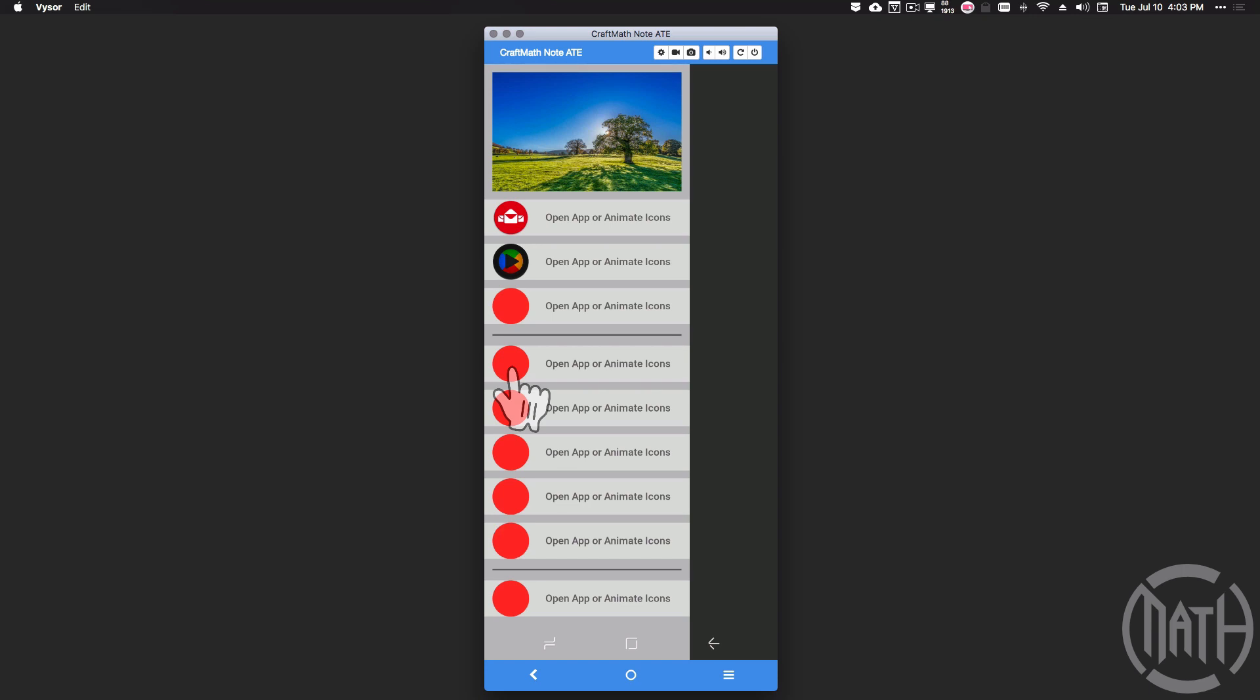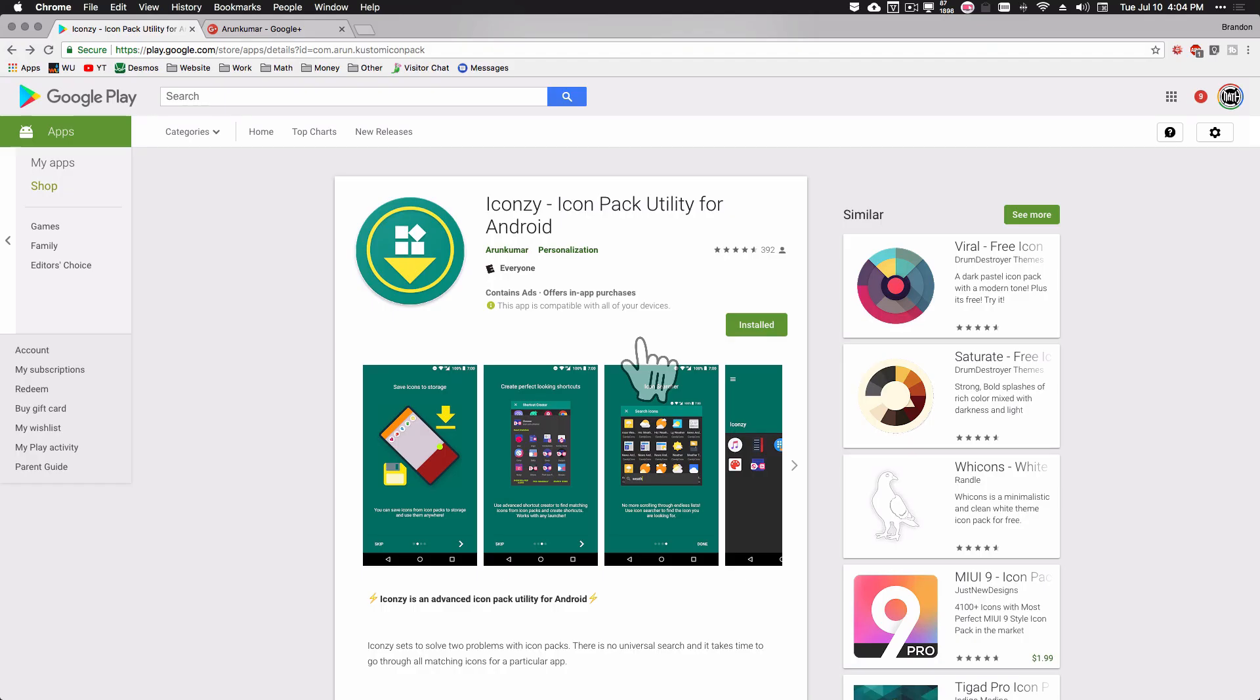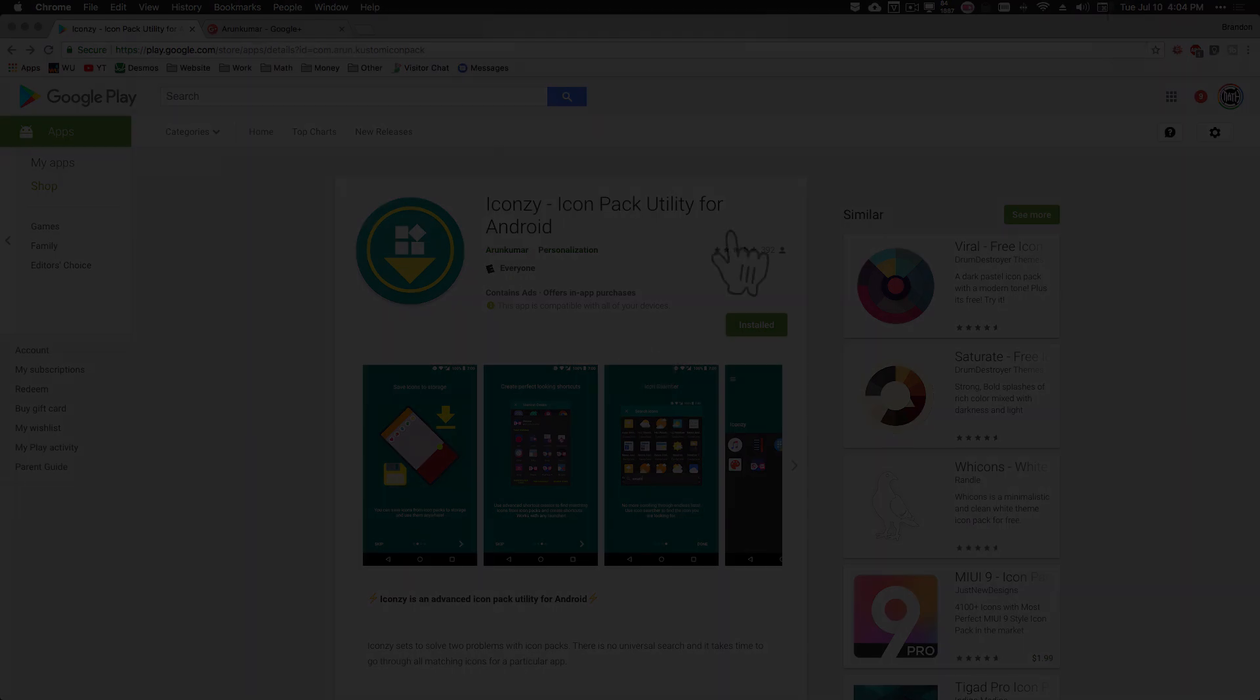And there you have it - Iconsy, the icon pack utility for Android. You can search for icons quickly, it'll save them as PNG images to your device, and yeah, it just manages it so well. Also, what I like about it is that it works nicely with KLWP - you can access it from directly within the app. And that's it for this video, I hope it helped.